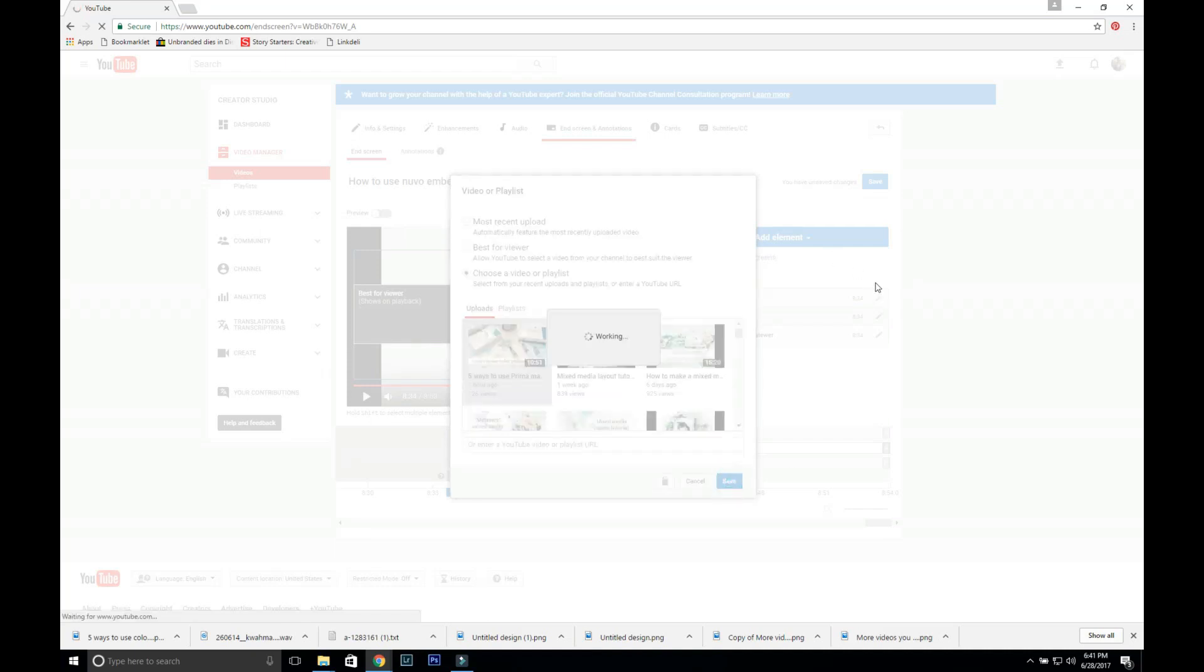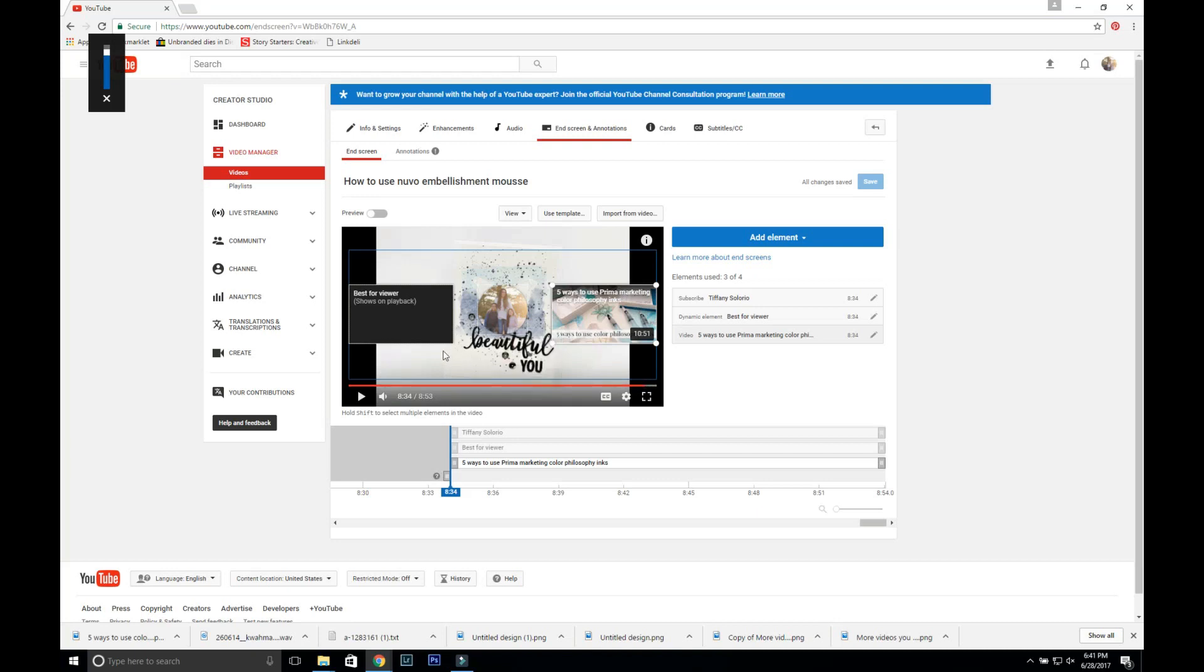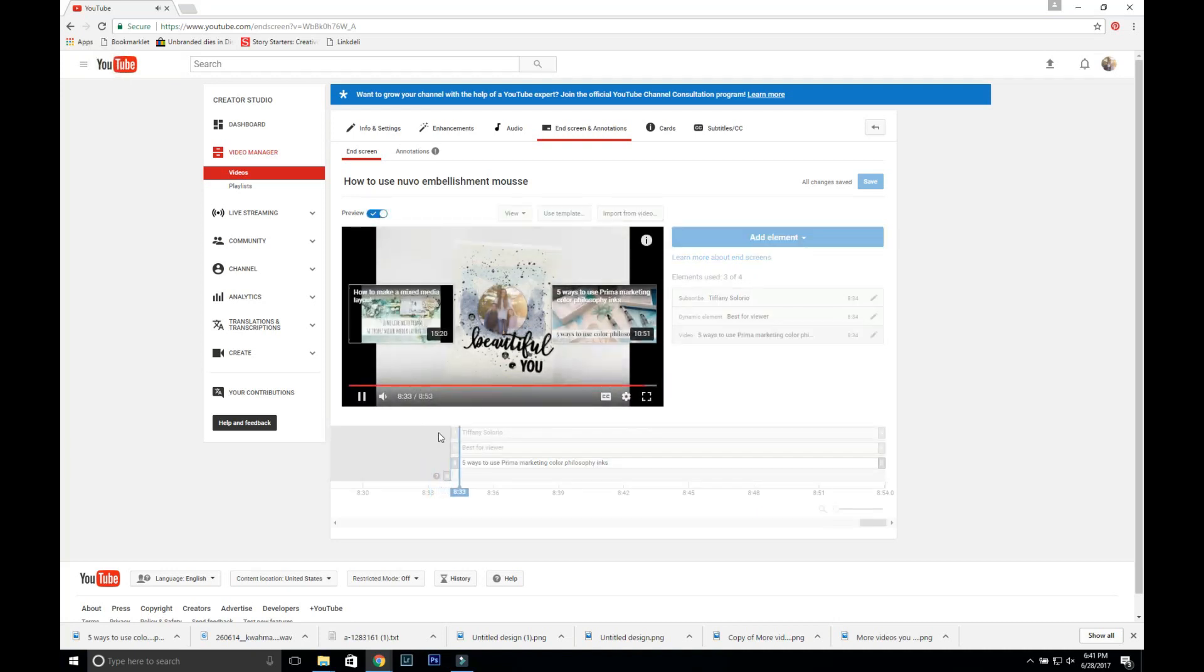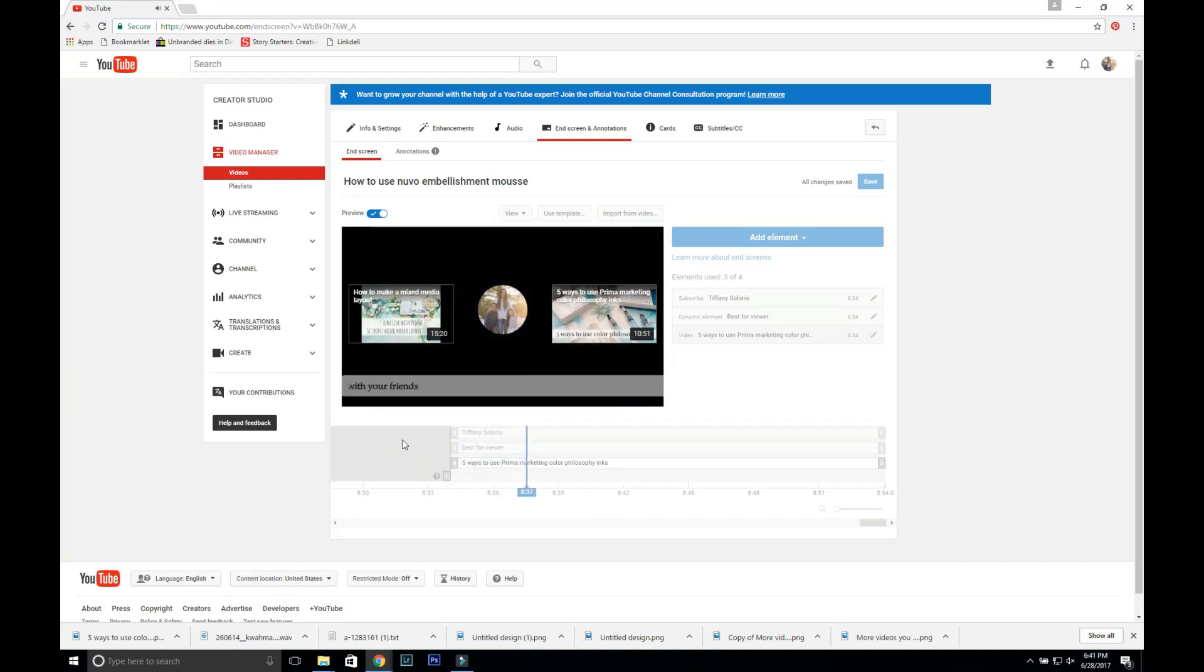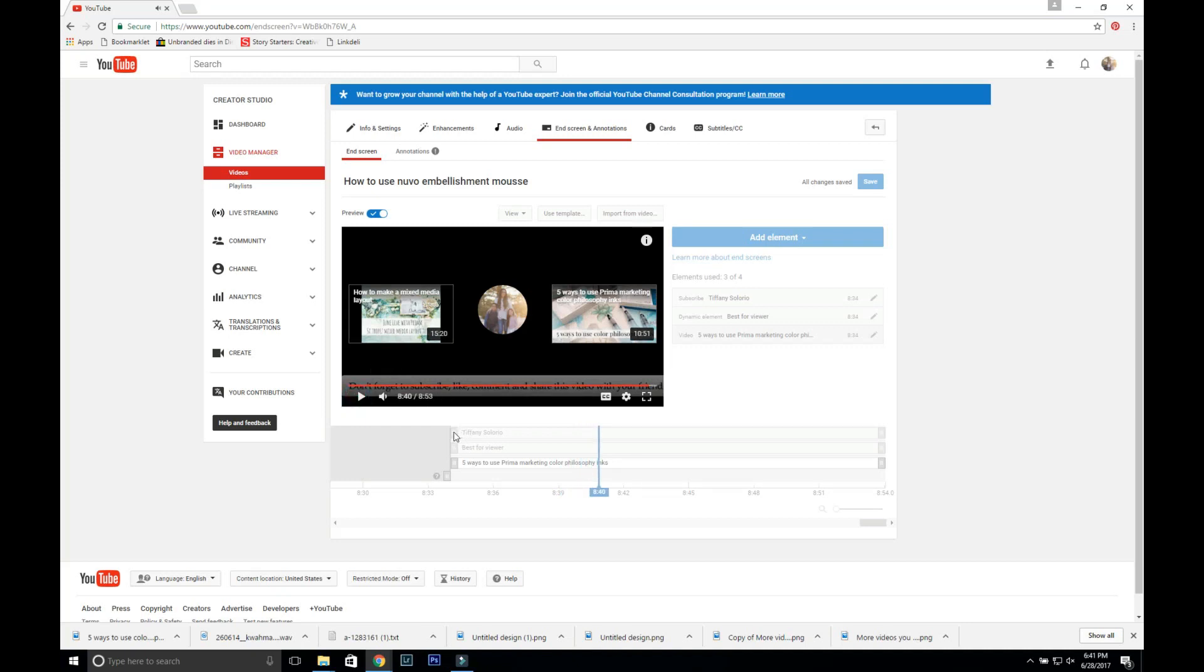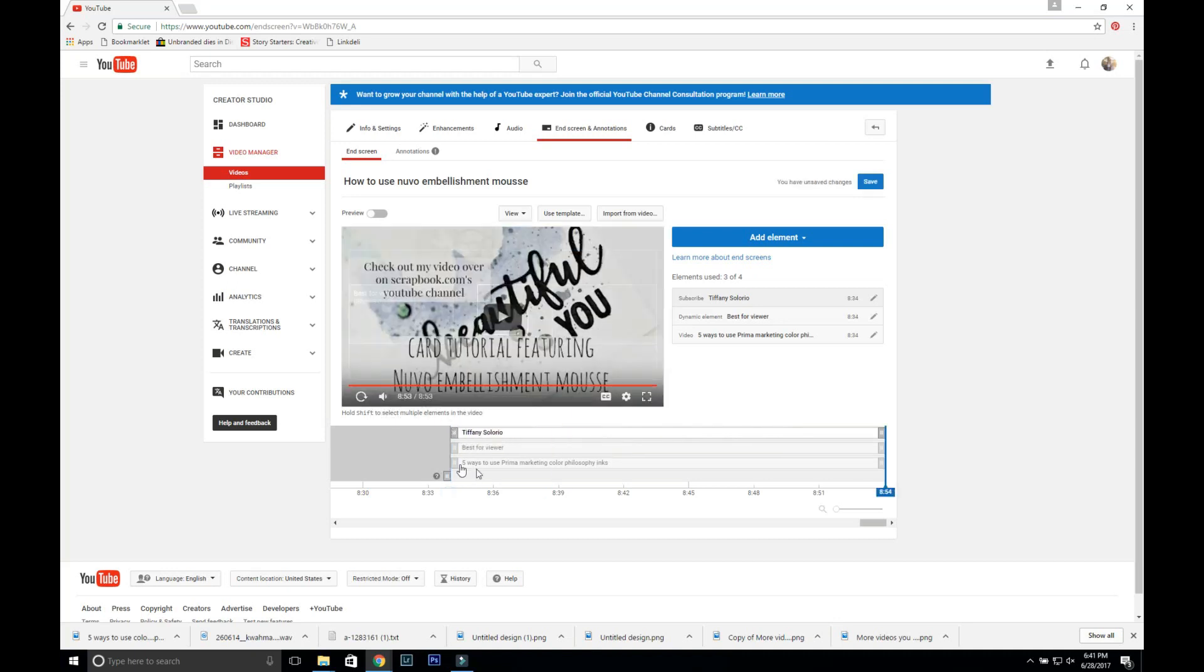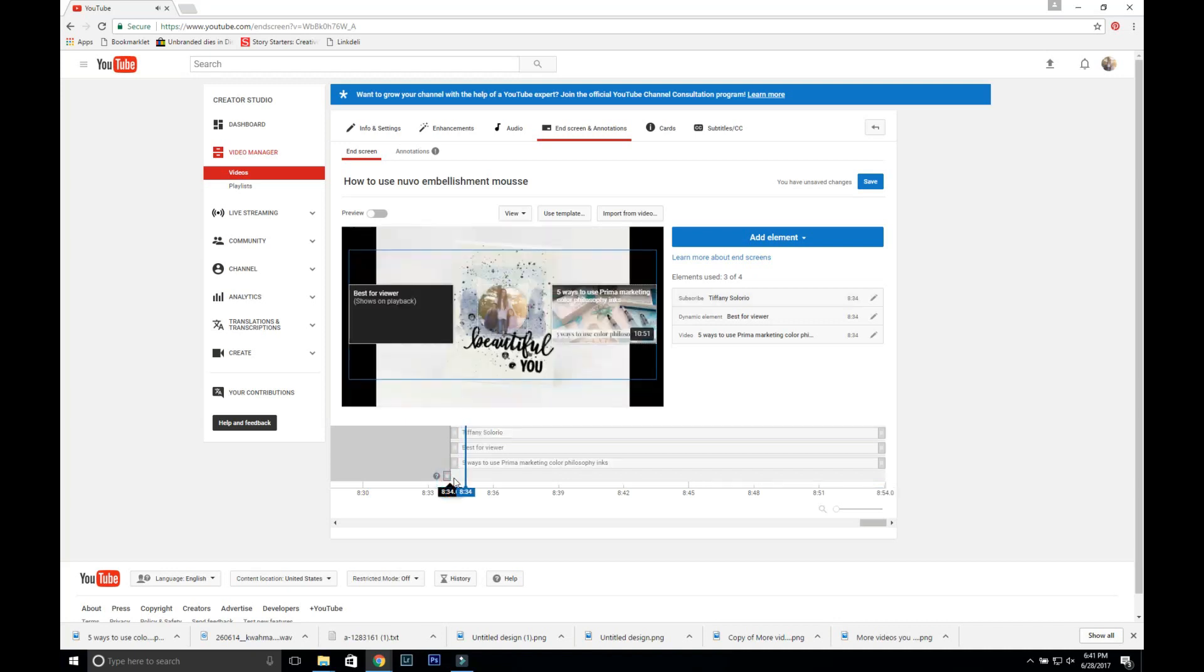That's it, and then you press save and you can preview it here so you can see it pop up. If you don't want it to be so long you can always change the length.